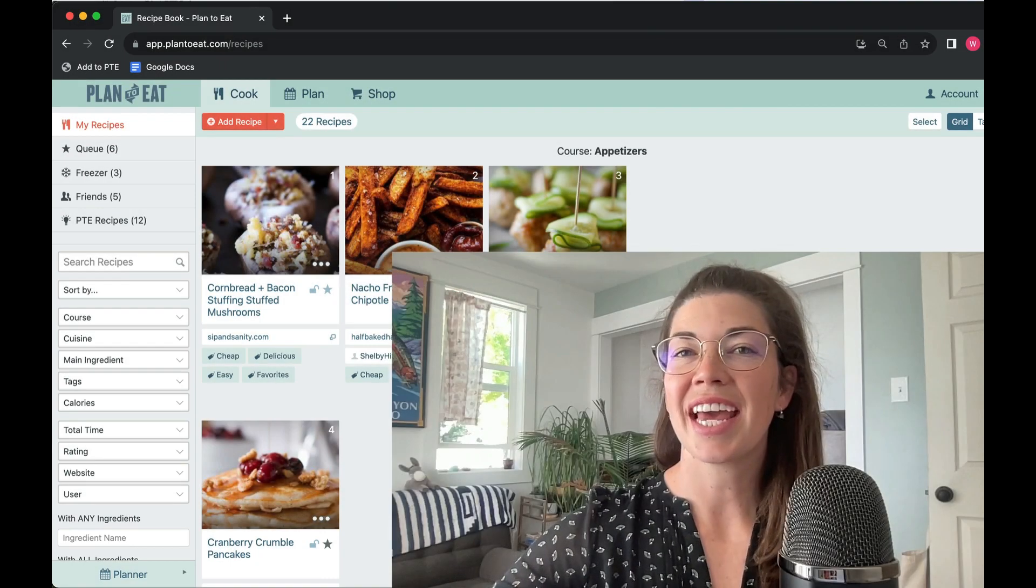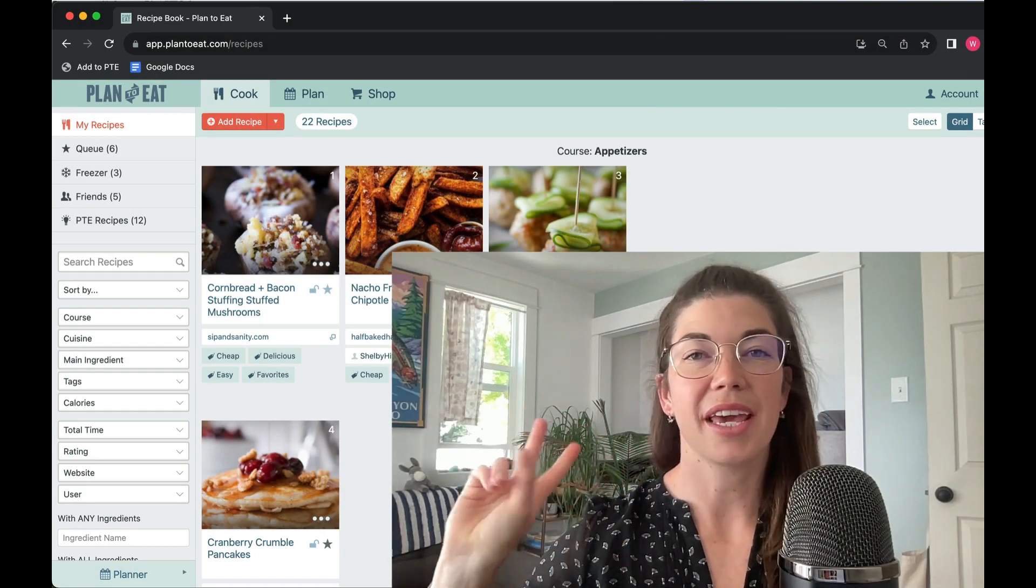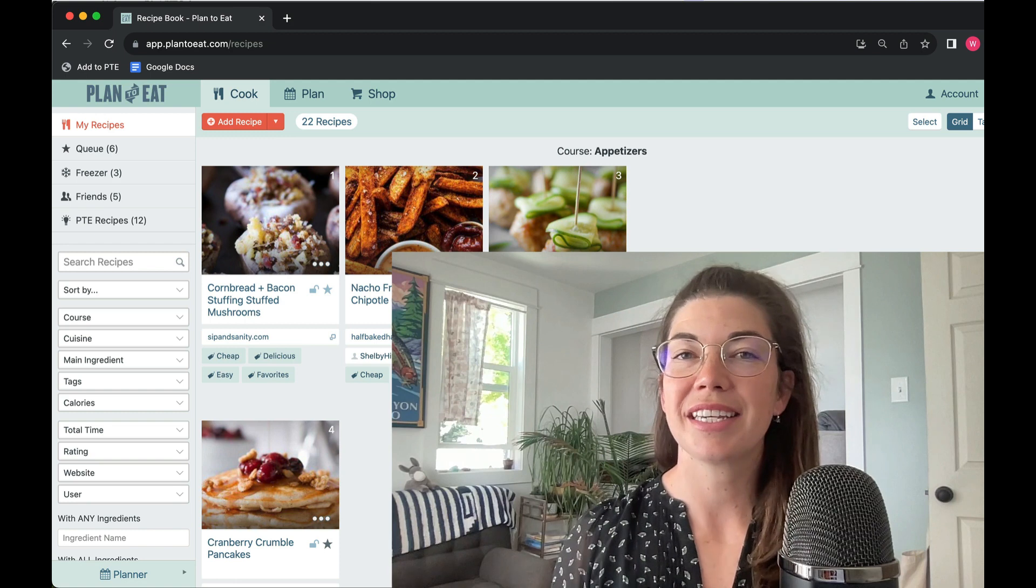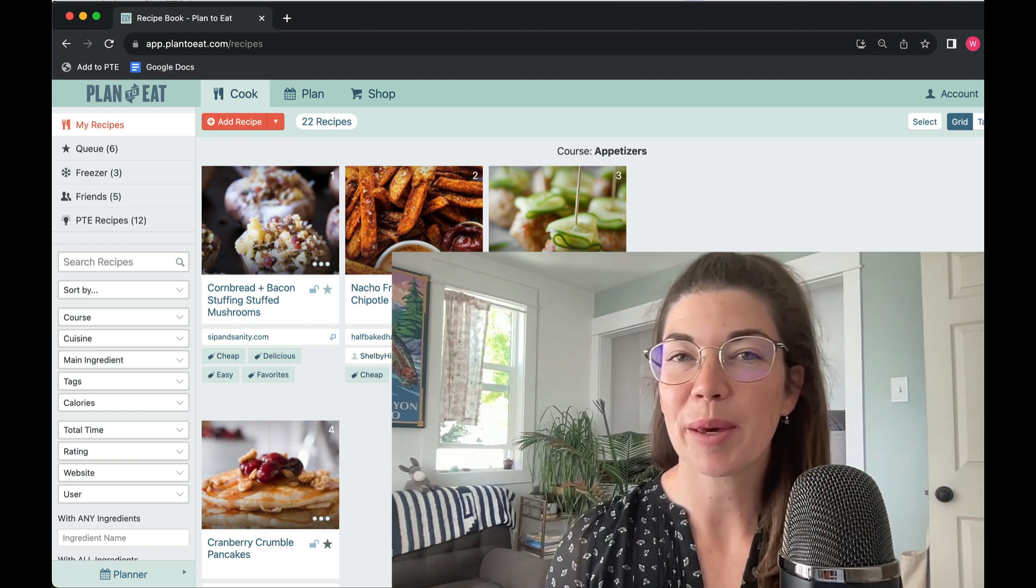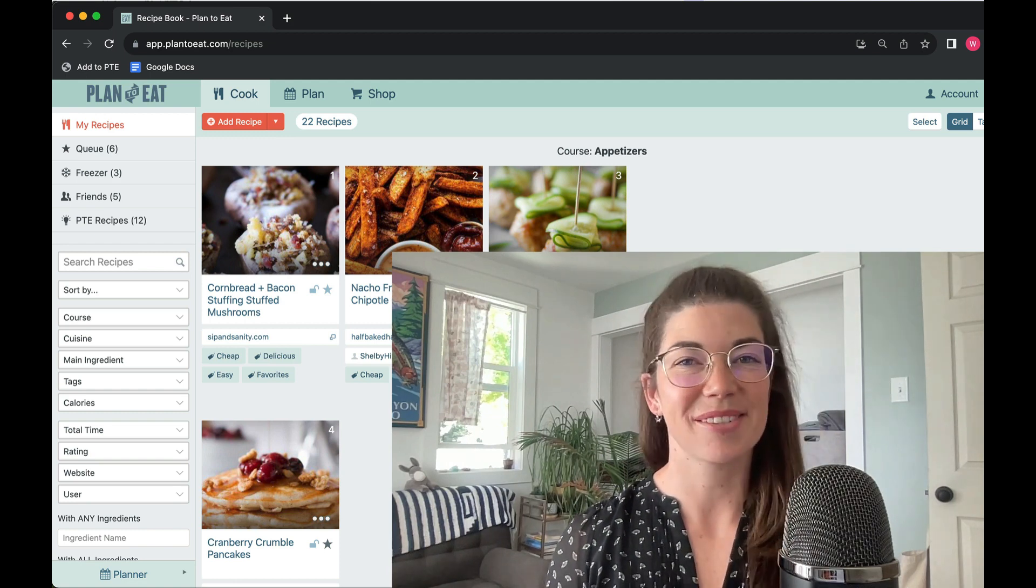Hi, it's Ronnie and this is another Two Minute Tuesday where I teach you about a feature of Plan to Eat or give you a meal planning tip in two minutes or less.